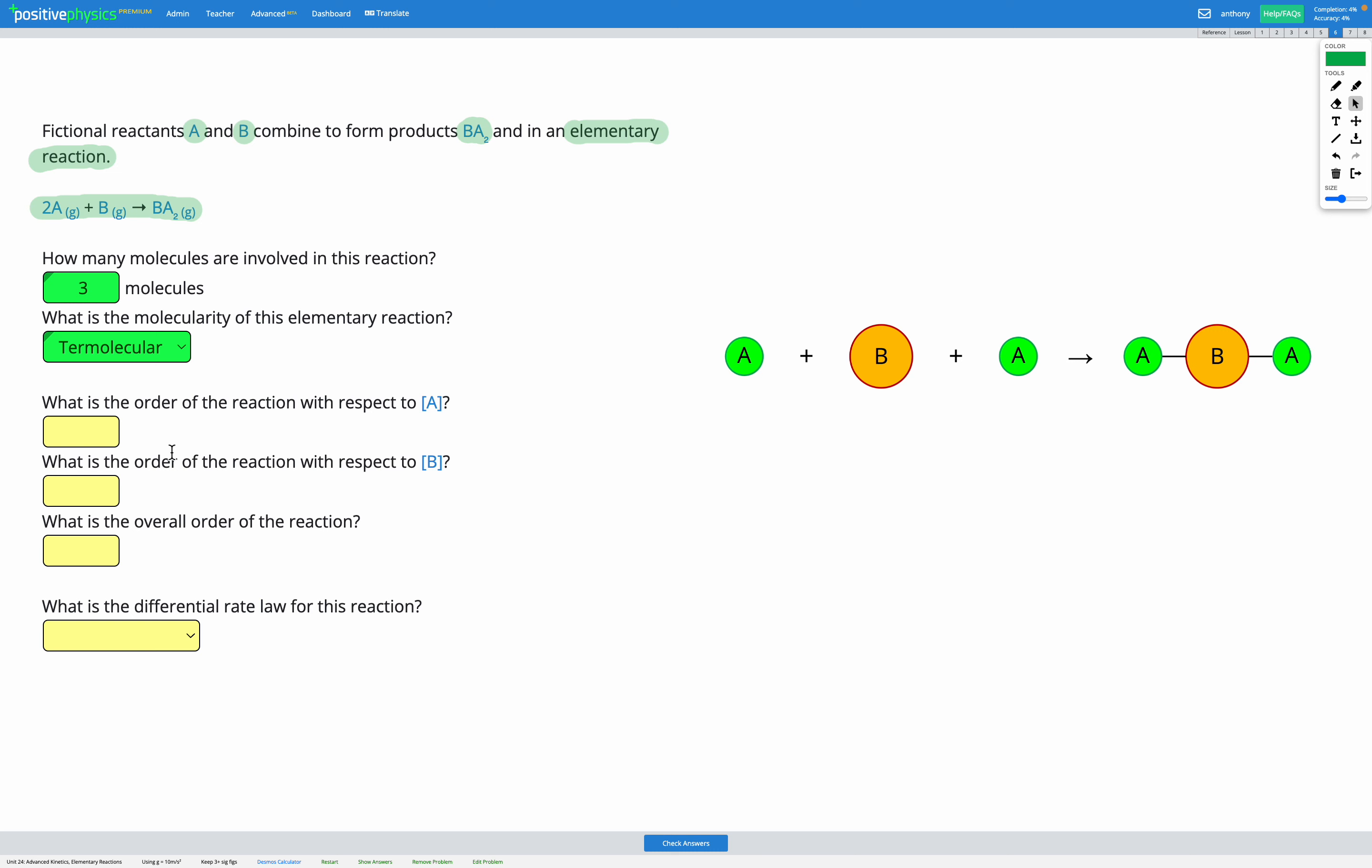Next it's asking us about the order of the reaction with respect to the concentration of each of our reactants. Now, we're not given any other information in this question to figure this out. You may remember earlier in this unit, whenever we've been talking about orders of reaction and differential rate laws, they've always been experimentally determined. That means you can't predict them just by looking at the chemical equation. You have to conduct an experiment to find out what the rate law is.